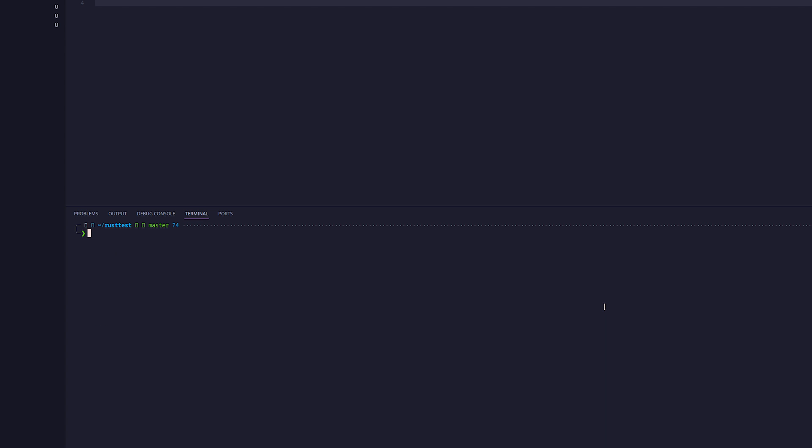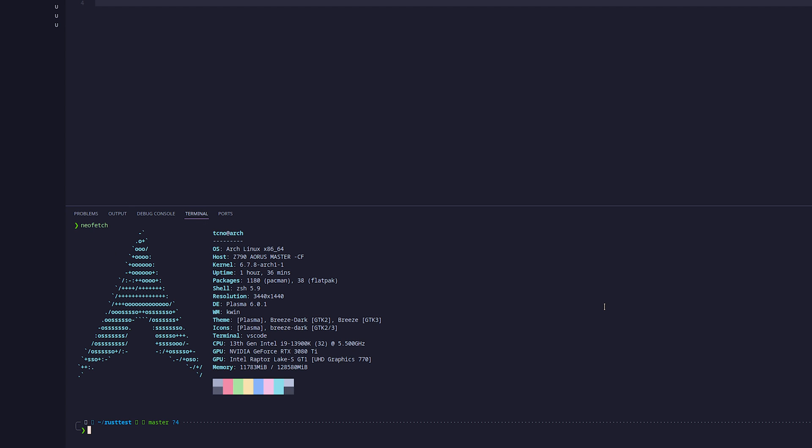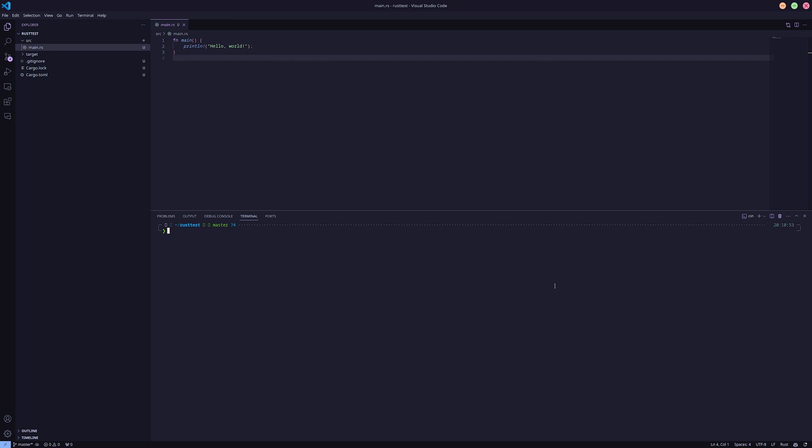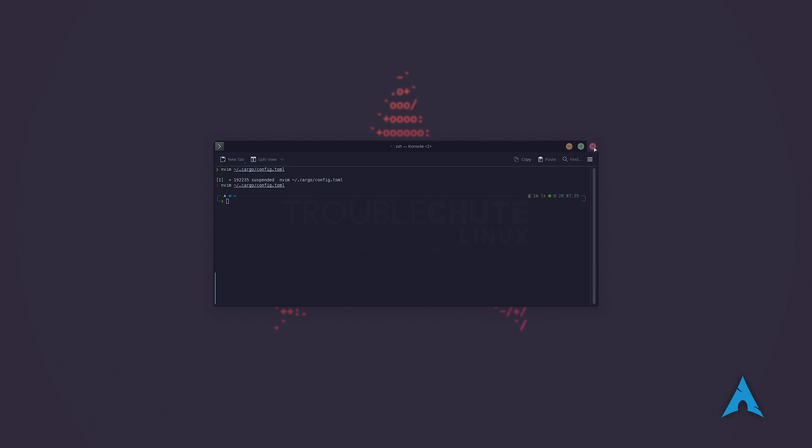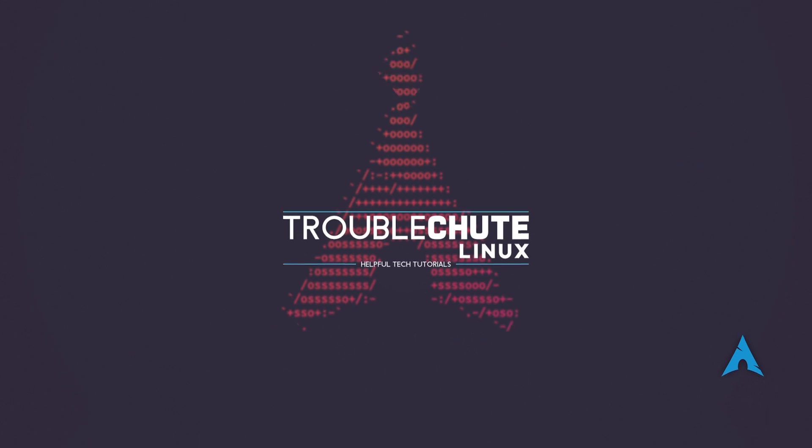But anyways, you now know how to cross-compile Rust binaries from Linux to Windows. The installation steps should be very similar if you're on a different system. Hopefully you found this video useful. Thank you all for watching. My name's been Troubleshoot, and I'll see you all next time. Ciao.